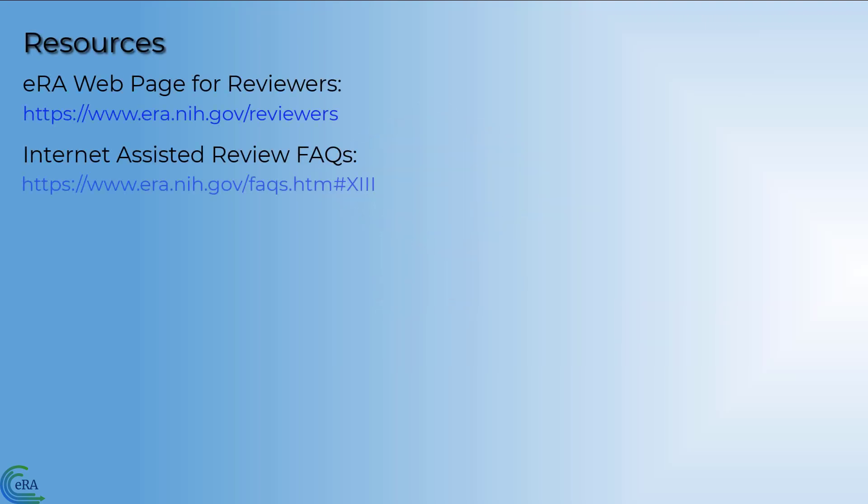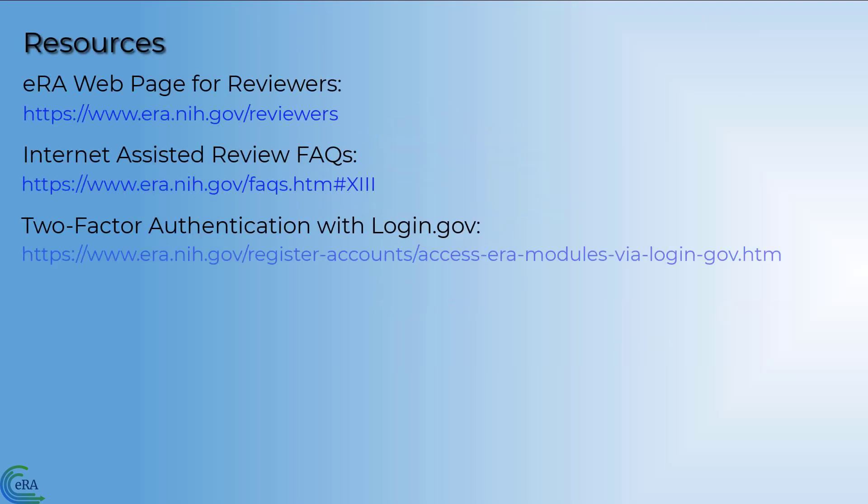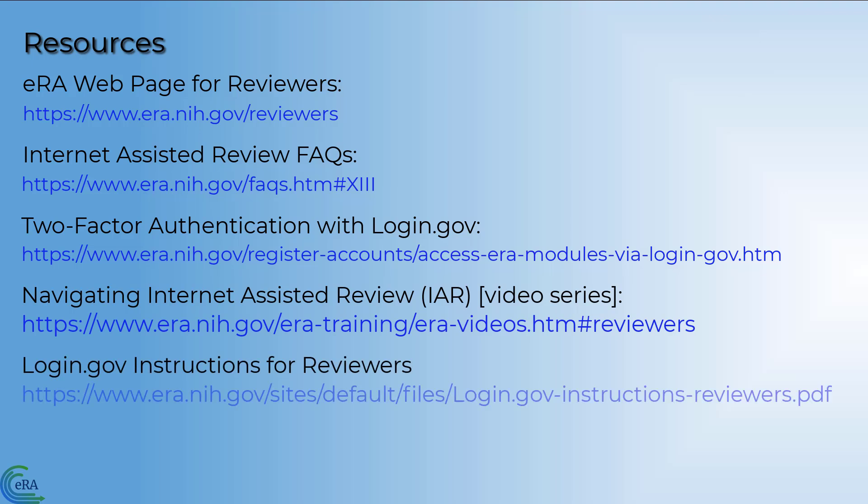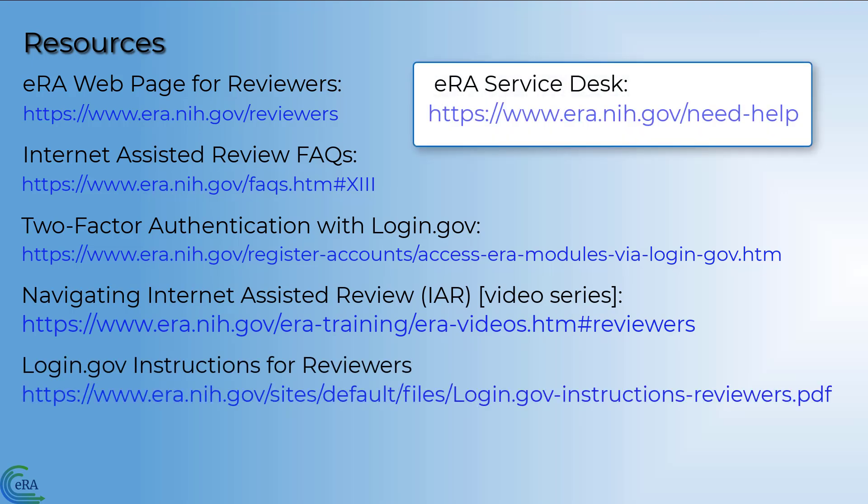There are a number of additional resources that are available to you for IAR if you need them. If you are having technical issues with IAR, please contact the eRA Service Desk.